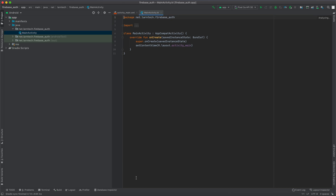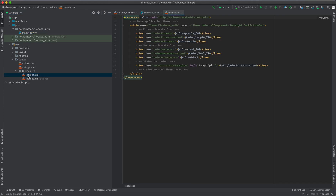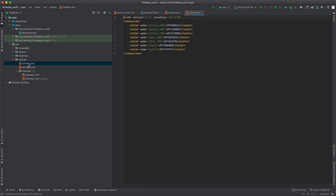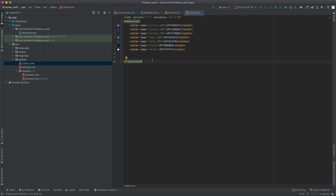Once that is done, the next thing we are going to do is configure our custom theme. To do so, I'm going to go to the res directory, then create a themes.xml file. I'm going to remove the default toolbar to NoActionBar, then go to colors and set my custom colors — I'll just copy and paste them here.